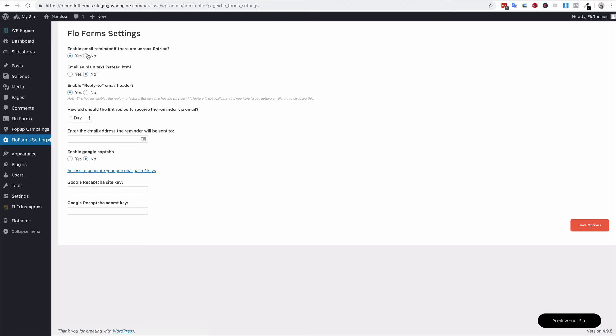In here you have a number of options. The first option is enable the email reminder. This one is very useful if you would like to be notified if you have missed an email.